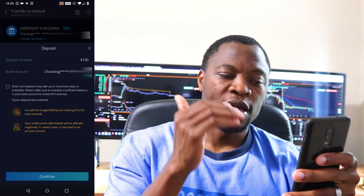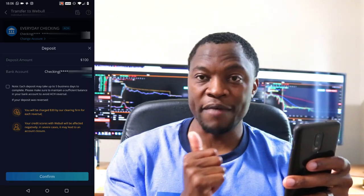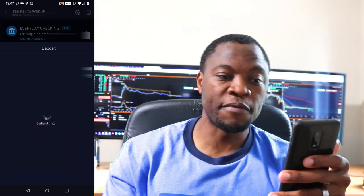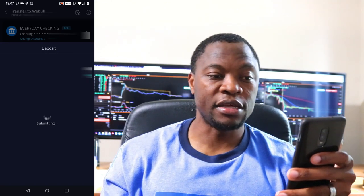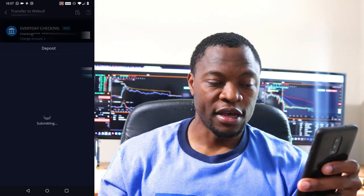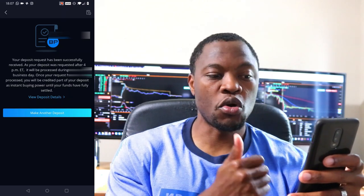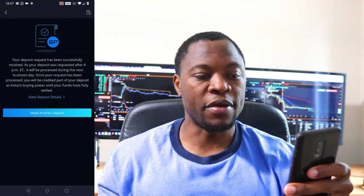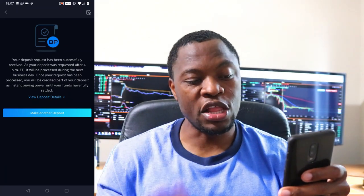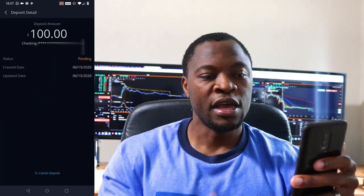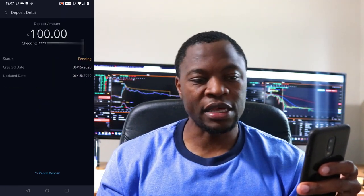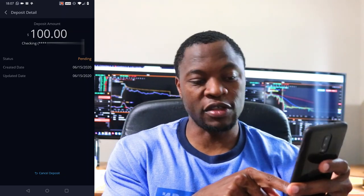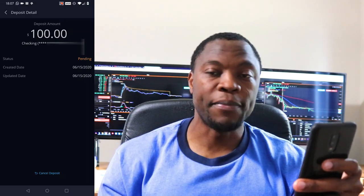When you're ready, you review the transfer, see what you want, and they show the warning that if you don't have the funds you'll face a reversal fee. You confirm, and it submits the transfer request. Right now it's submitting — and that's it. I've initiated a transfer of $100 from my bank account to my Webull account. You then have the option to make another deposit or view the details. The deposit status shows as pending since it's still being processed, and you also have the option to cancel that particular transfer.